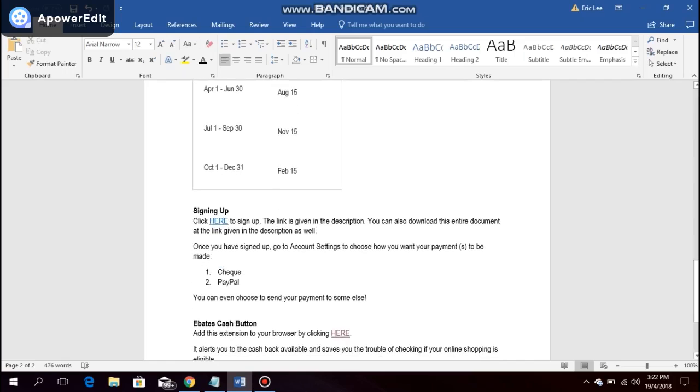You can sign up for Ebates by following the link given in the description. You can also download this entire document at the link given in the description as well.